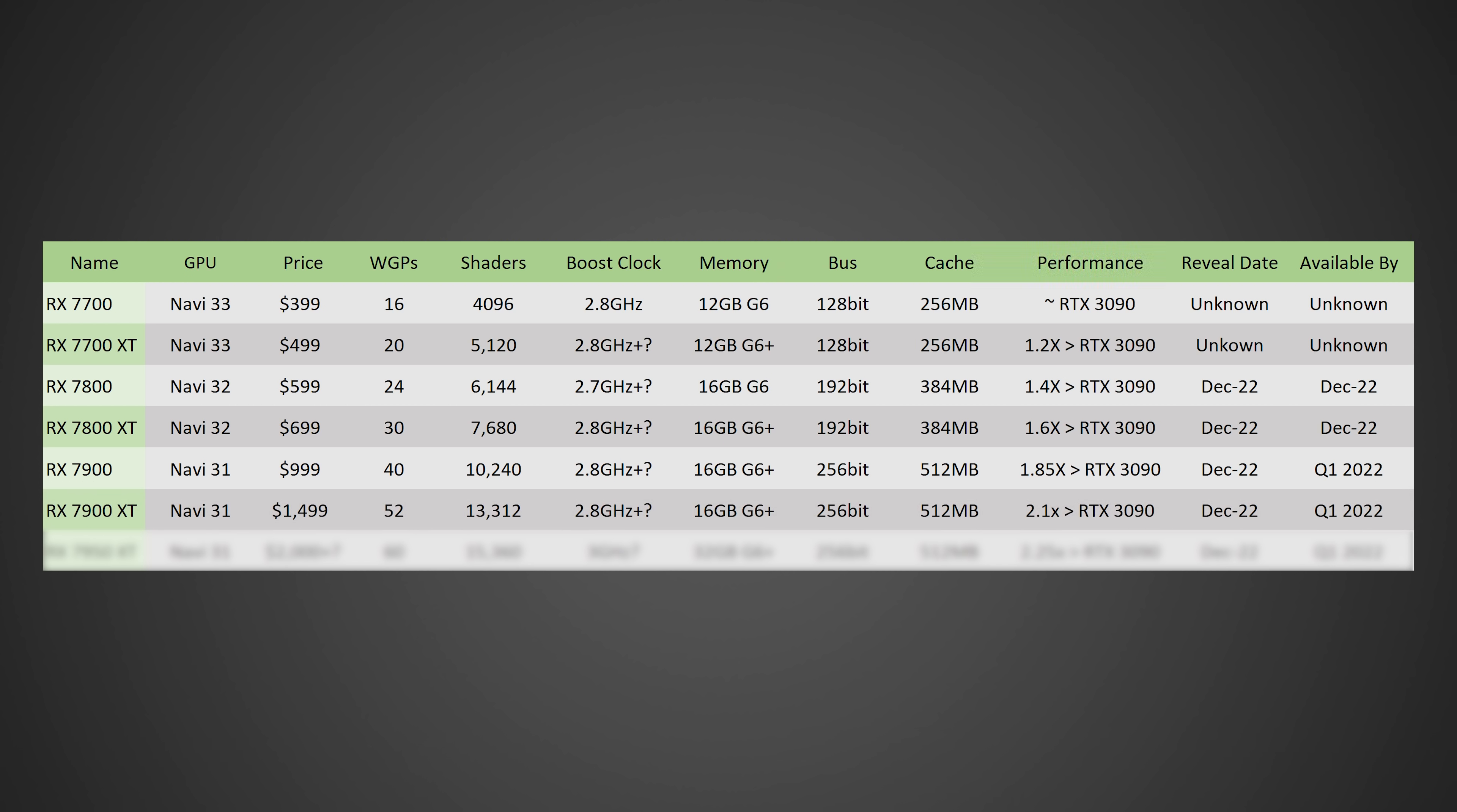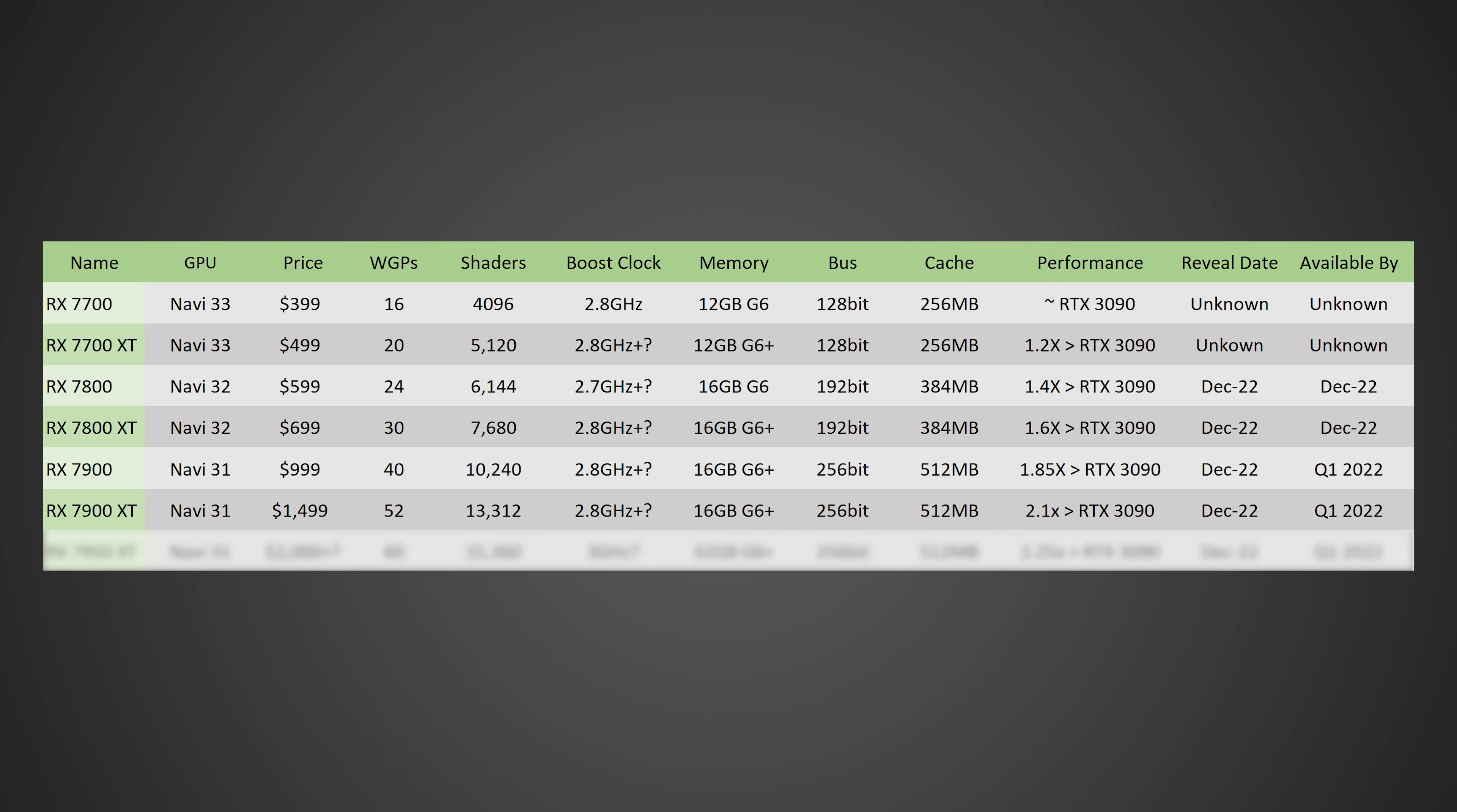But now moving on to the RX 7900 XT, this one's gonna be based off of Navi 31 as well. Although this one, I am expecting to come in at a price of around 1500 US dollars, have 52 WGPs for a total of 13,312 shaders, and a boost clock of 2.8 gigahertz, or possibly even higher. Once again, we're talking probably around 16 gigabytes of G6 plus, although it could go up to 32 gigabytes on a 256 bit bus, with 512 megabytes of cache again. And this one I'm expecting to be at least two times as powerful as the RTX 3090, although it is likely it's going to be slightly more than two times more powerful than the RTX 3090. Again, reveal date around December of 2022, and availability in Q1 of 2023.